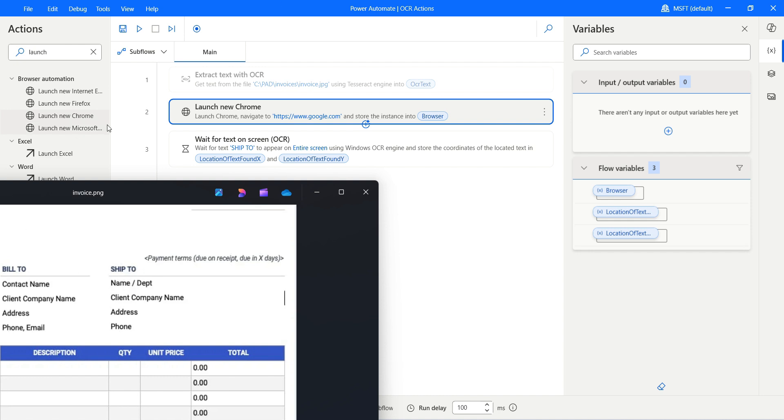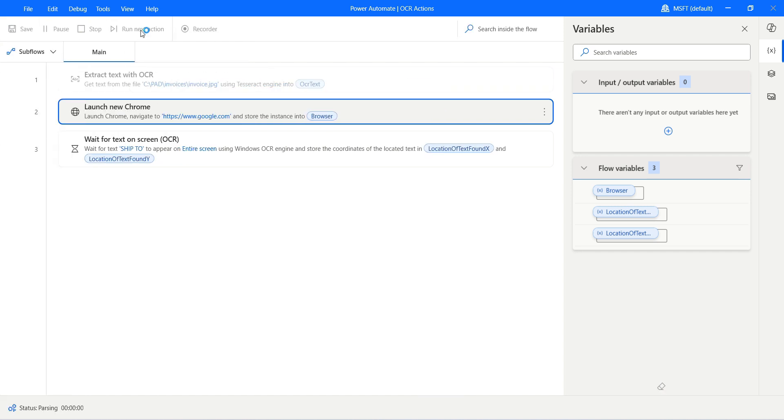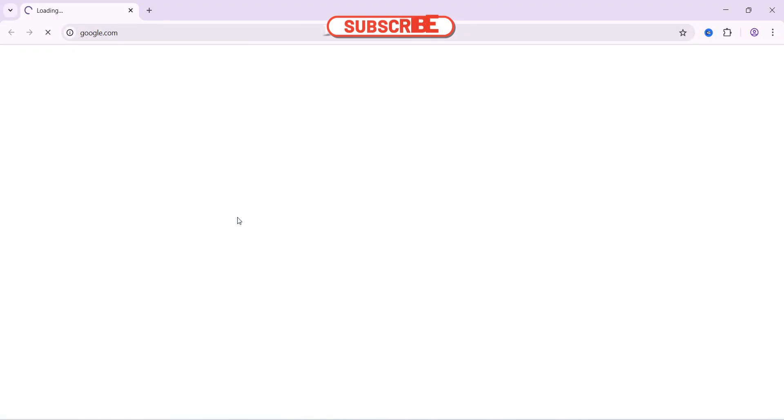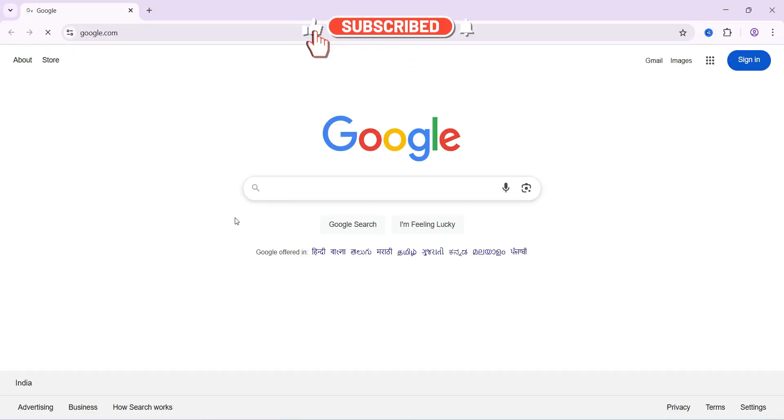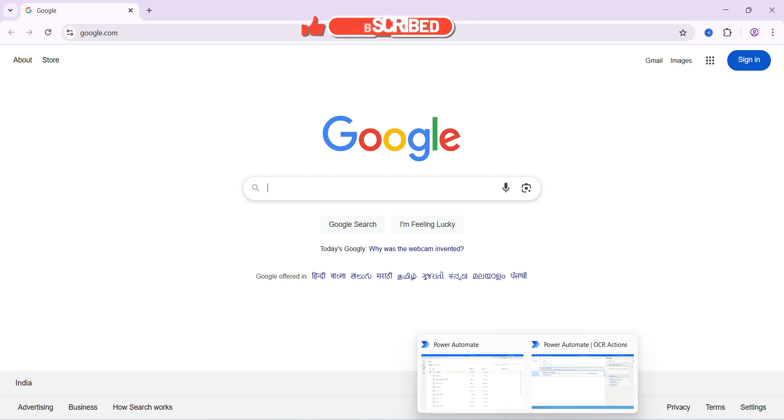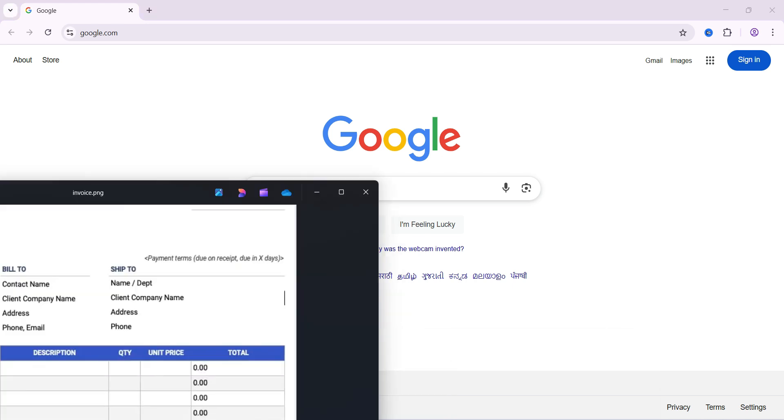You can see "ship 2" is on this X and Y coordinate with respect to the entire screen. Let's go ahead and hit run. Let it launch, it is launched, and it has now moved to the next action. If I show you, you can see on the right-hand side it's waiting for "ship 2" to appear.